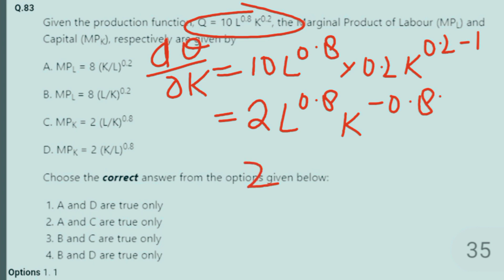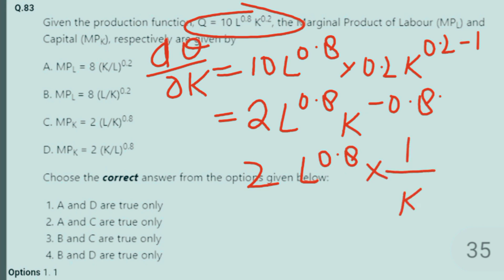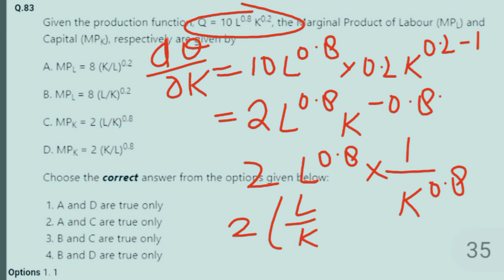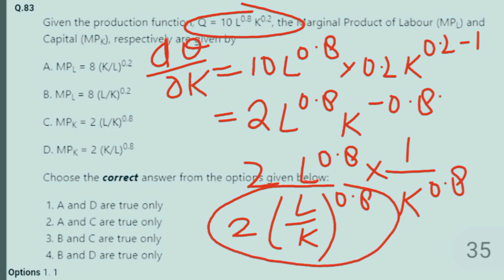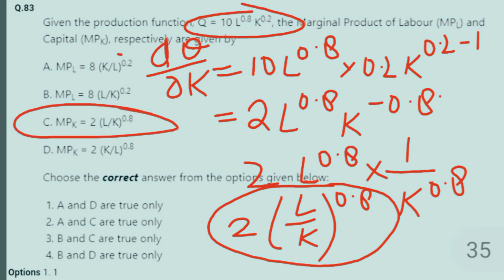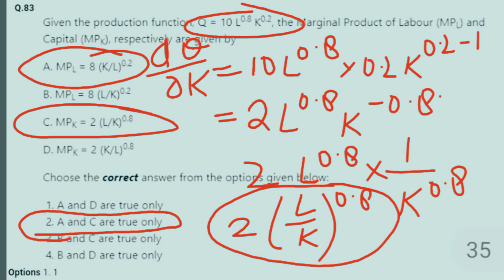0.2 minus 1 is minus 0.8, so this becomes 2 × L^0.8 × K^(−0.8), which equals 2 × L^0.8 / K^0.8, written as 2(L/K)^0.8. So the third and first options are correct — that means option A and C are correct, and therefore the second combined option is the correct answer for this question.